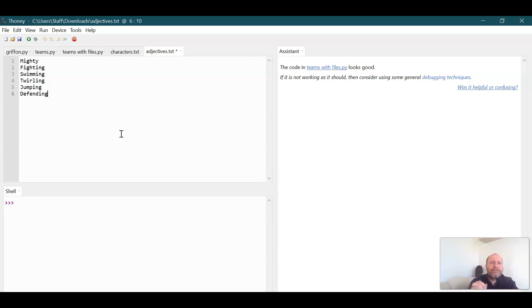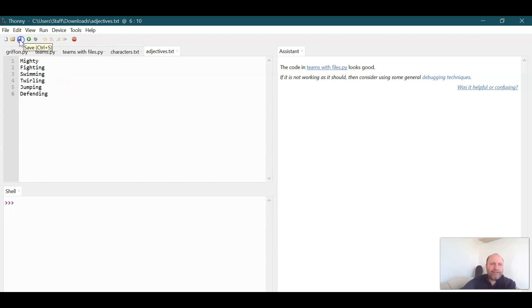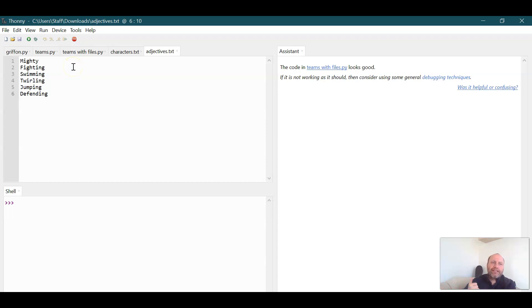So those are our adjectives. Once I get done with this I want to press Save to make sure, and sometimes I press it twice so it goes away so we're sure that those are saved as the text file adjectives.